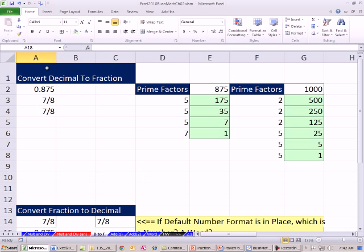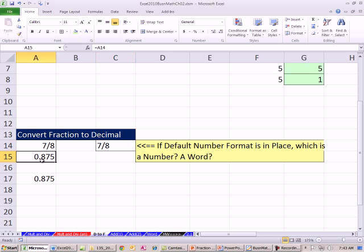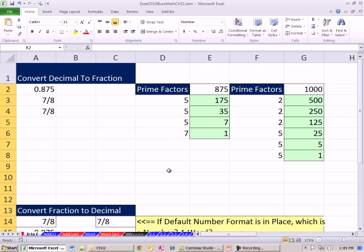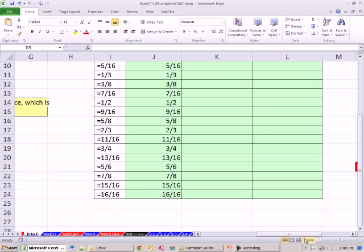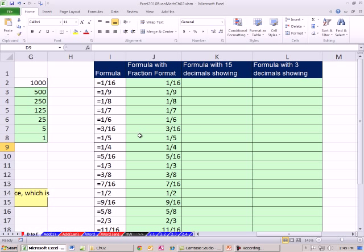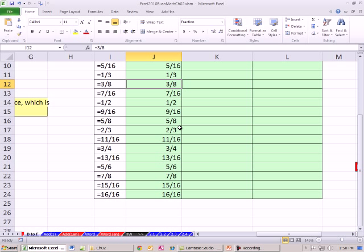In this video we saw how to convert from decimal to fraction and convert fraction to decimal. Some of this fraction work you just have to do on paper by hand, but doing the prime factor stuff is sped up using Excel. Don't forget your number formatting — here we applied fraction number formatting, and here we needed to erase the fraction formatting by applying General. This section is actually textbook section 2.5: converting fraction to decimal and decimal to fraction.